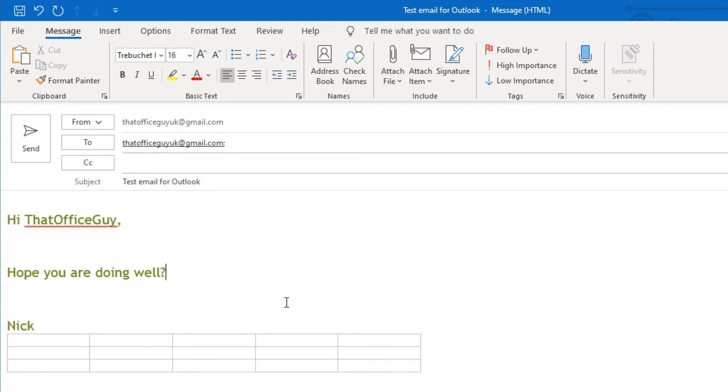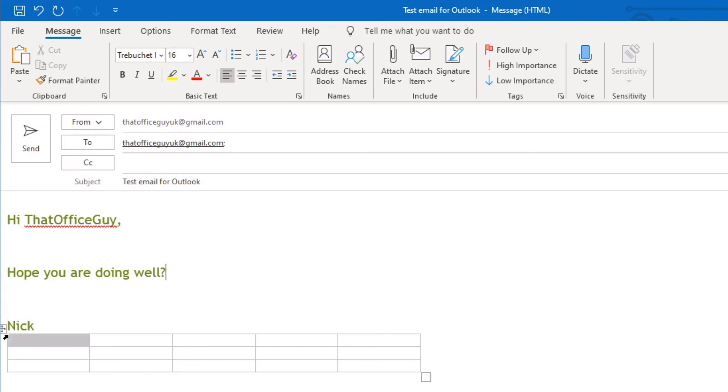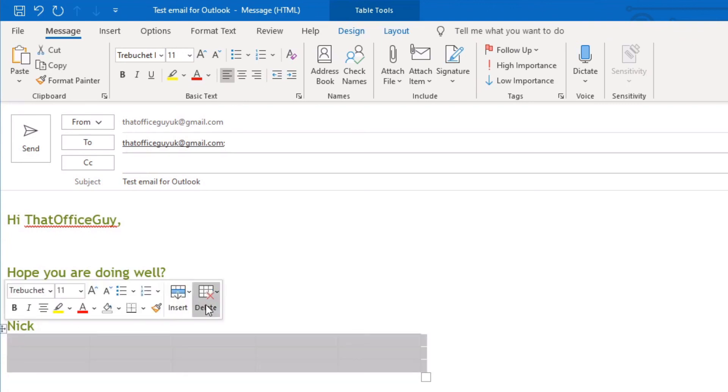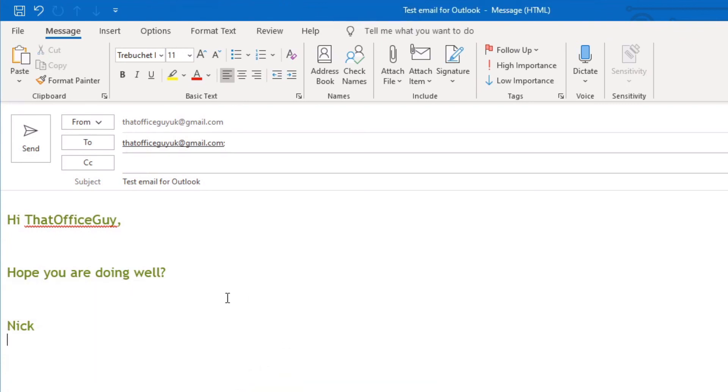And then you can send the email. So once you're happy with it, I'm just going to delete this table here because that's no longer required. And to do that, I highlight it and then click delete entire table.